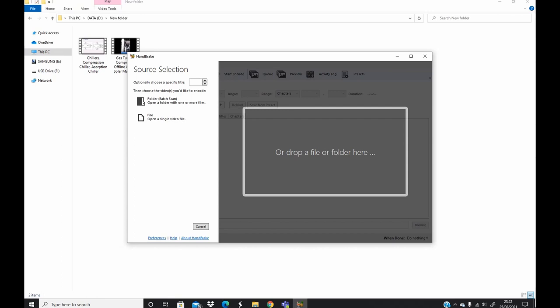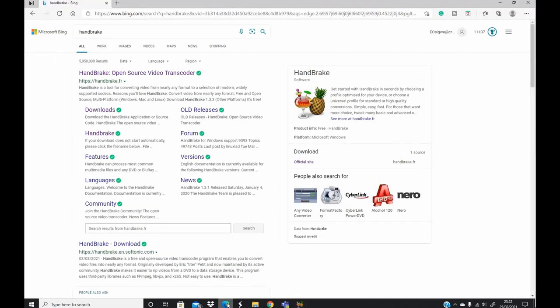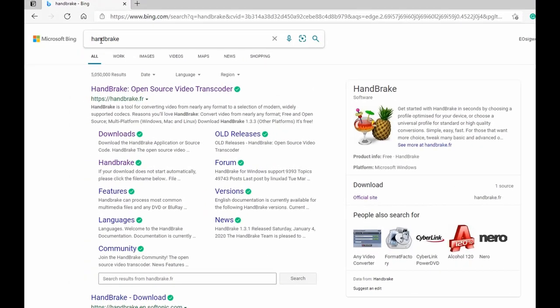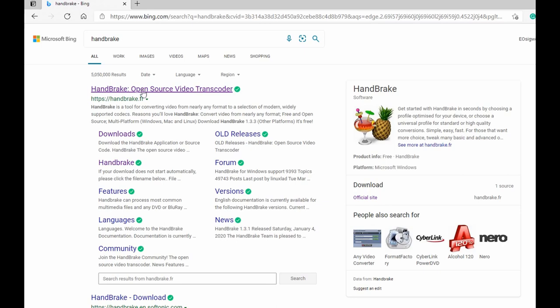So first we need to install HandBrake on your machine. To do that, you go to your browser and type in HandBrake, then you go to the official website of HandBrake. You select this first one here.